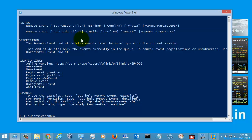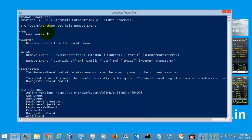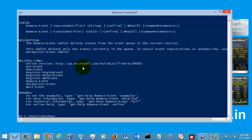These are the syntax descriptions and the synopsis which was given for the removeEvent command. As it says, the removeEvent command was used for deleting the events from the event queue. So let's execute some examples in the partial window.